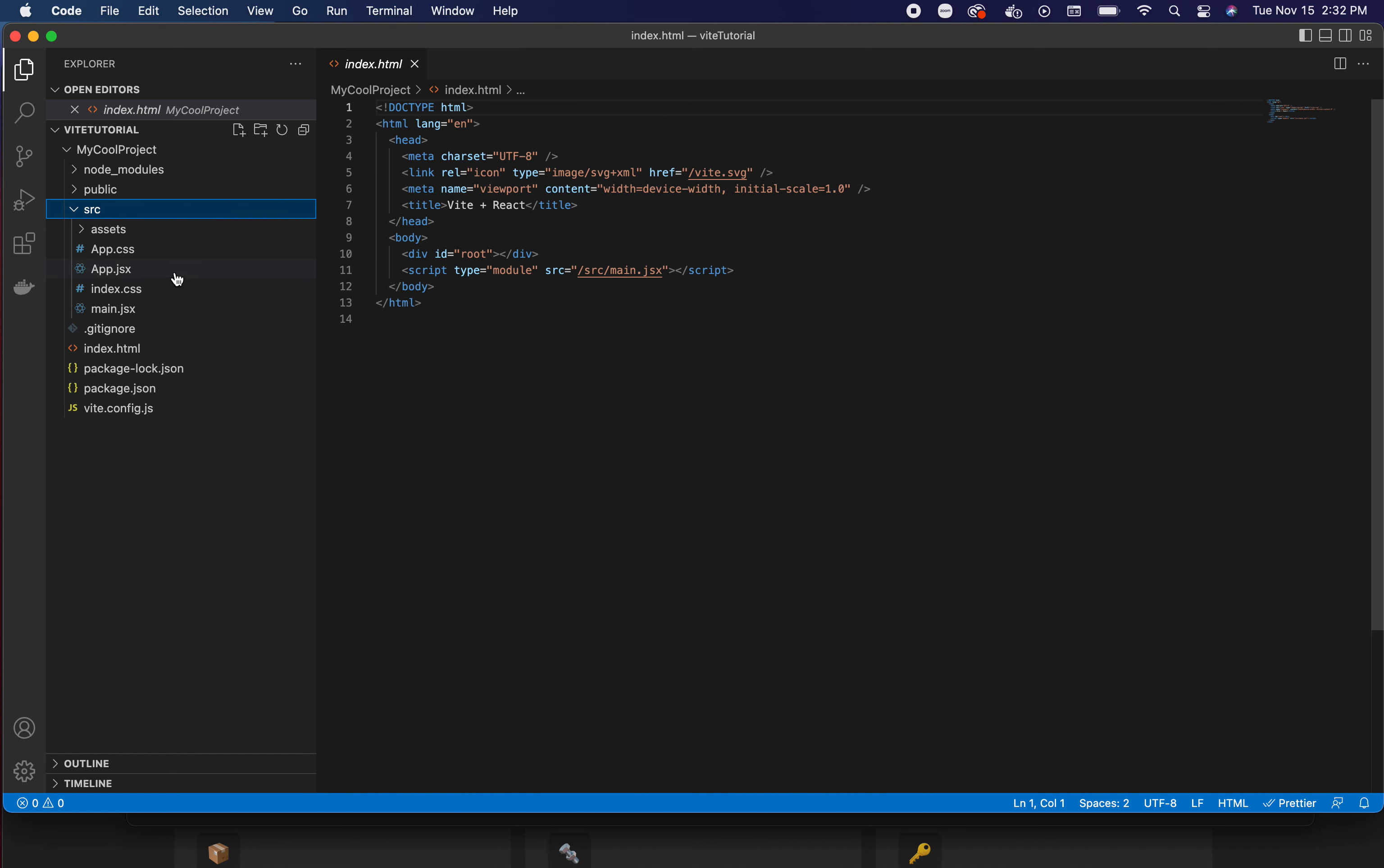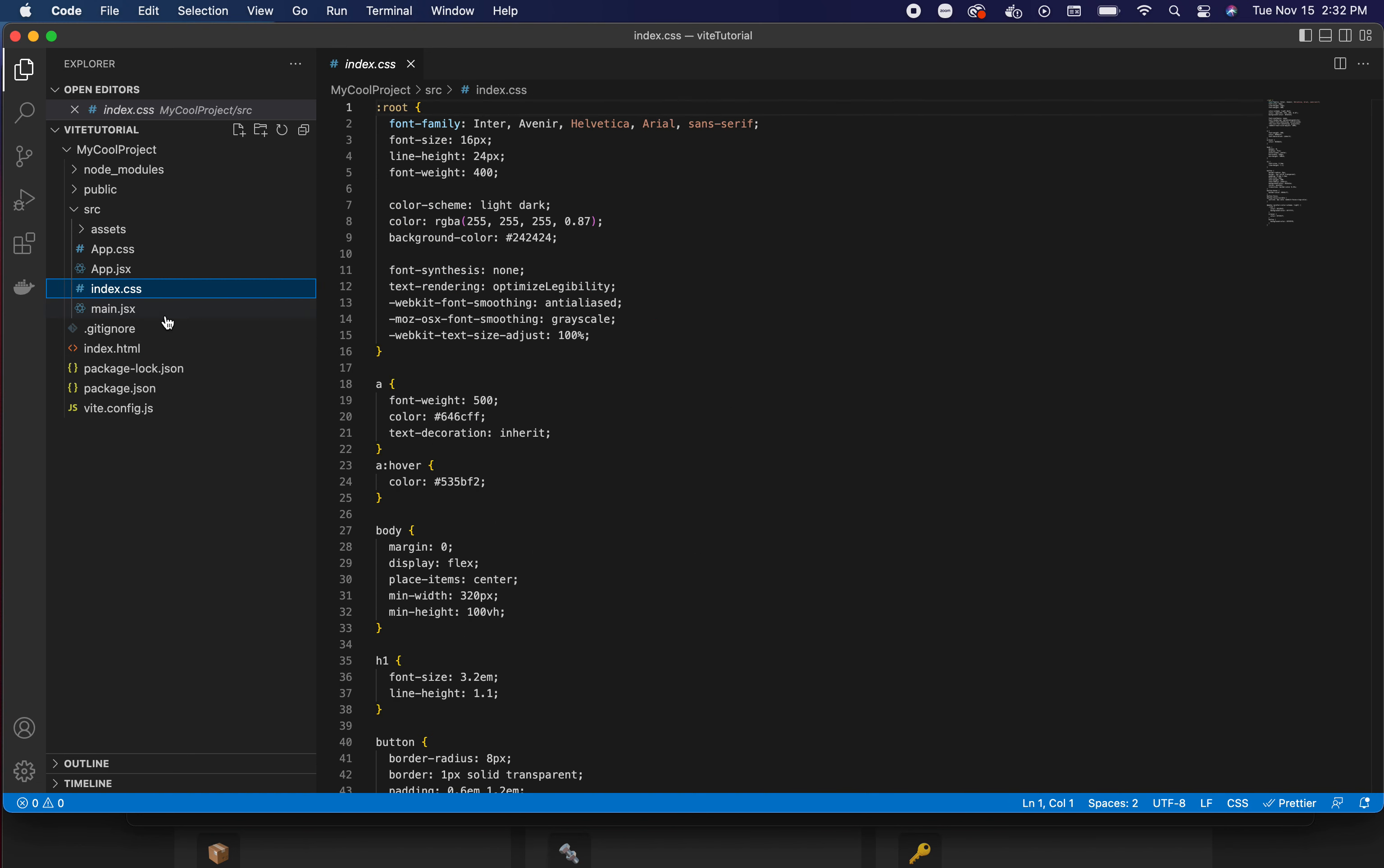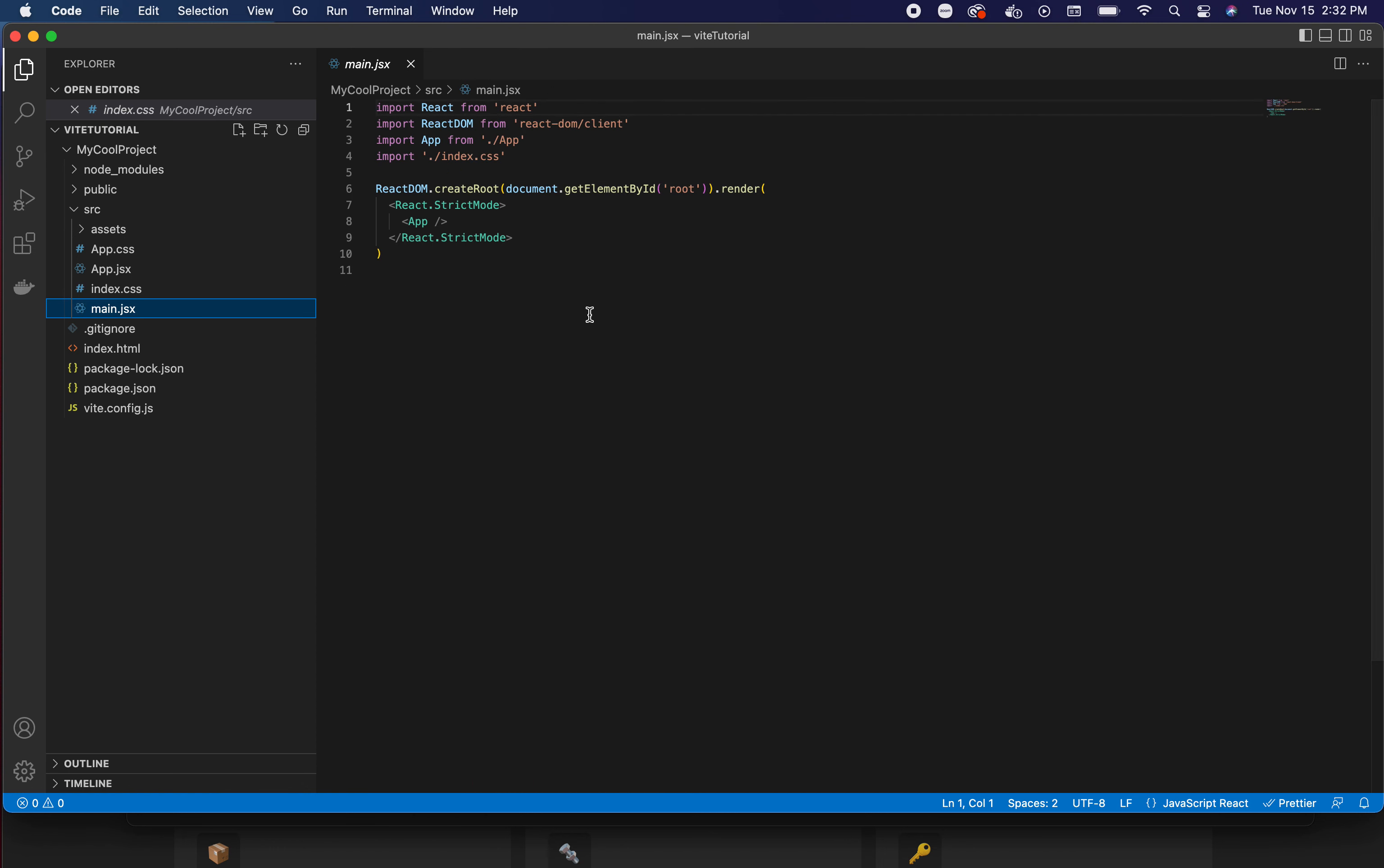Let's look at what else we have here. We have an app.jsx and inside here we just have a little counter, and then we've got an index.css that's giving us a couple of little styles.